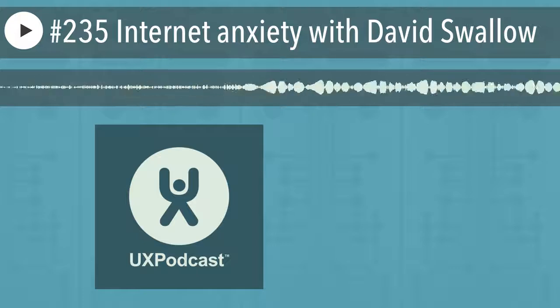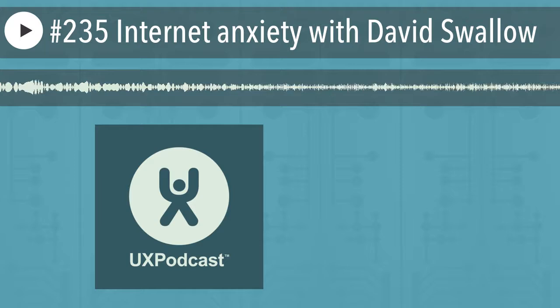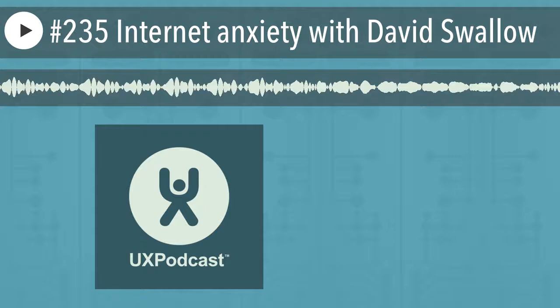A shout out to all our transcript volunteers — you do a great job. We've provided transcripts with every new show since last summer. If you want to help us too, just email hey at uxpodcast.com — that's H-E-Y or H-E-G. Thanks. UX Podcast, episode 235.